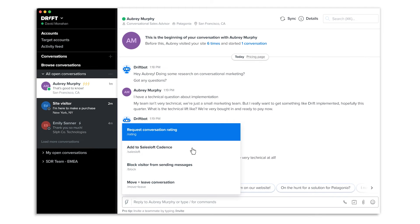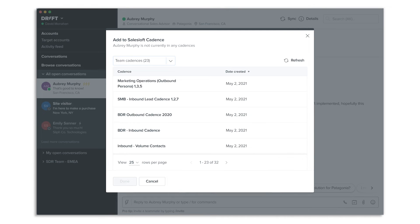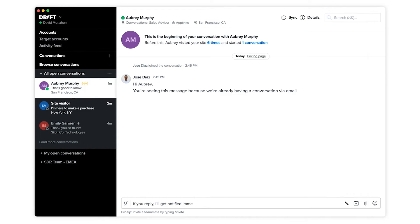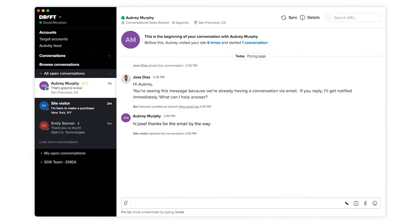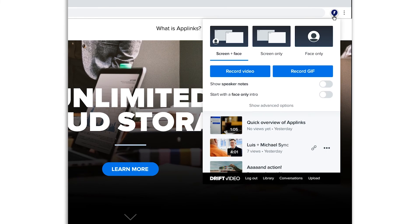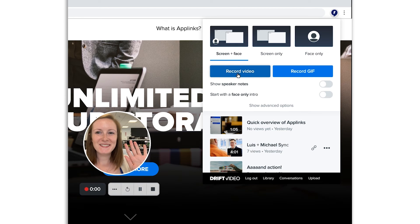Additionally, you can add prospects to a SalesLoft cadence directly from the chat inbox by clicking here. You can also see who is watching your videos and visiting the website when you send them links via SalesLoft. With the Drift and SalesLoft integration, sales reps can get visibility into their buyer's real-time activity to start a live conversation, send a personalized follow-up, or review activity to enroll contacts into SalesLoft sequences for future outreach.